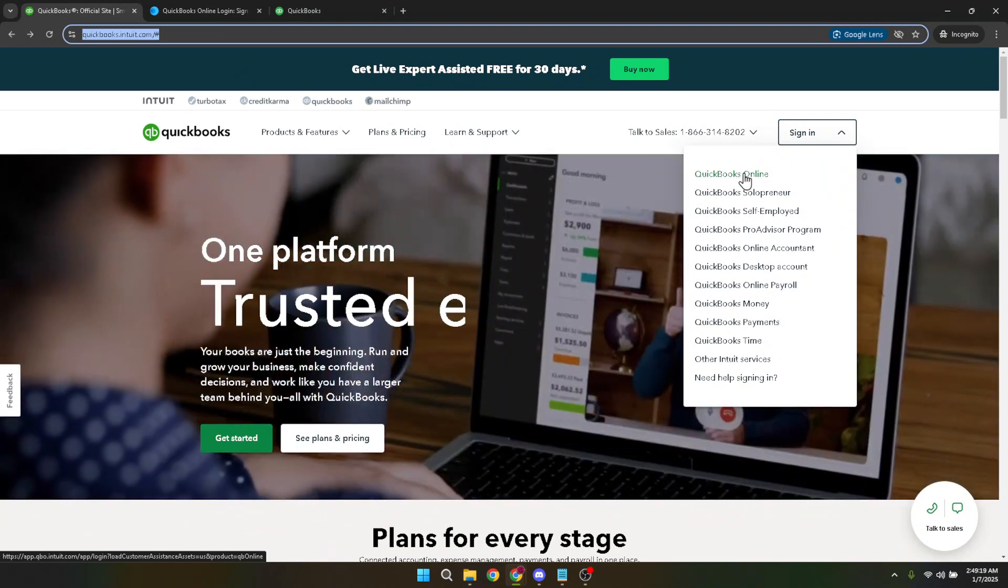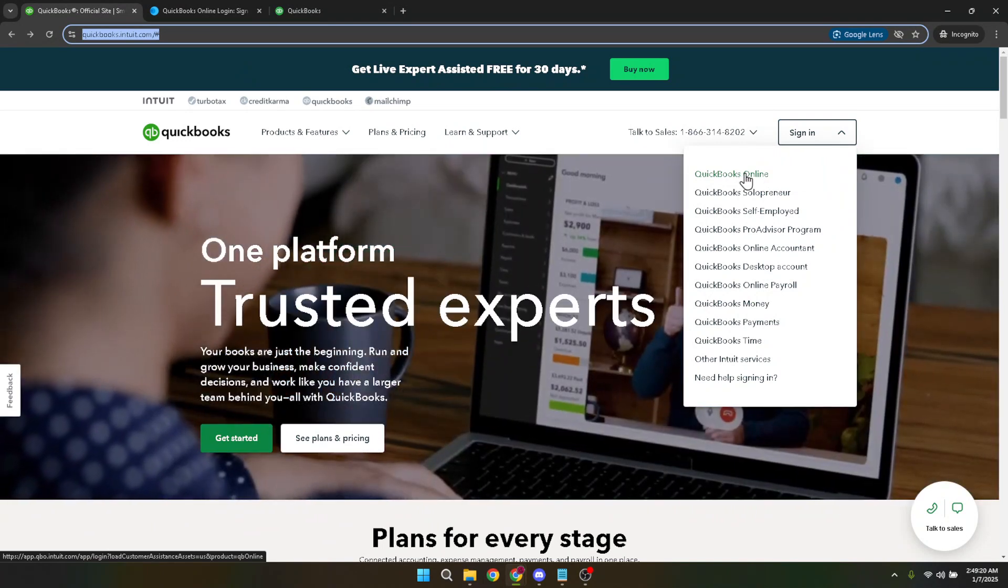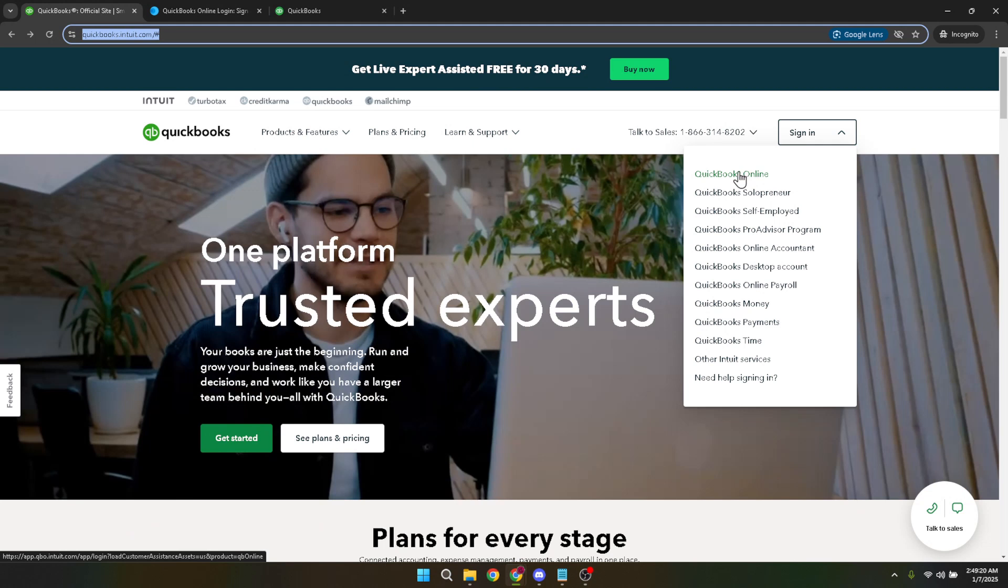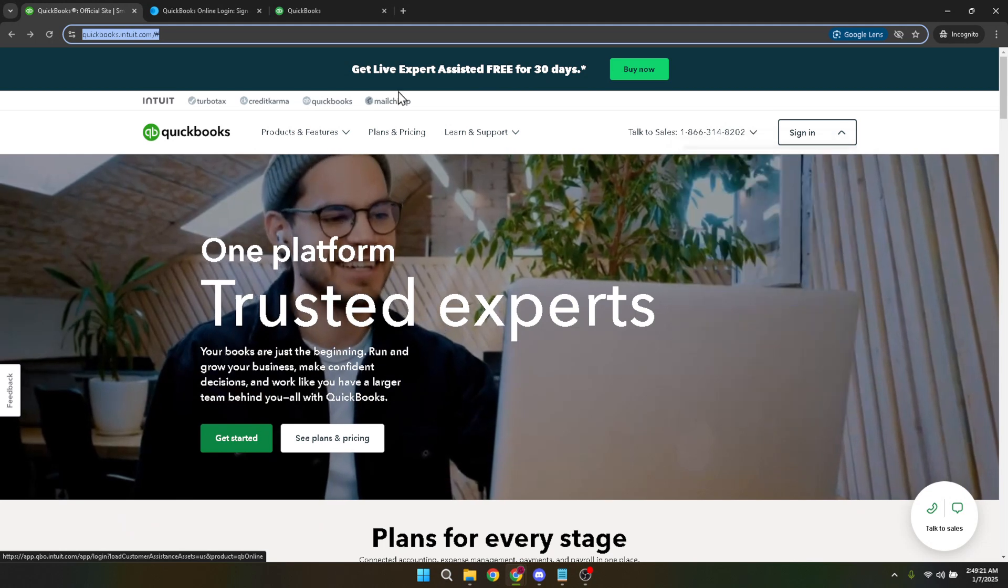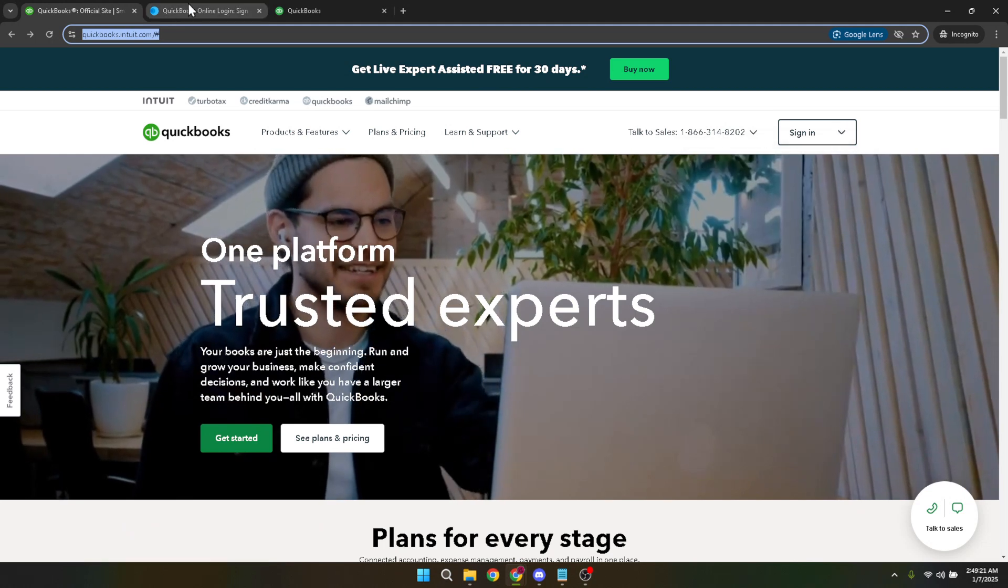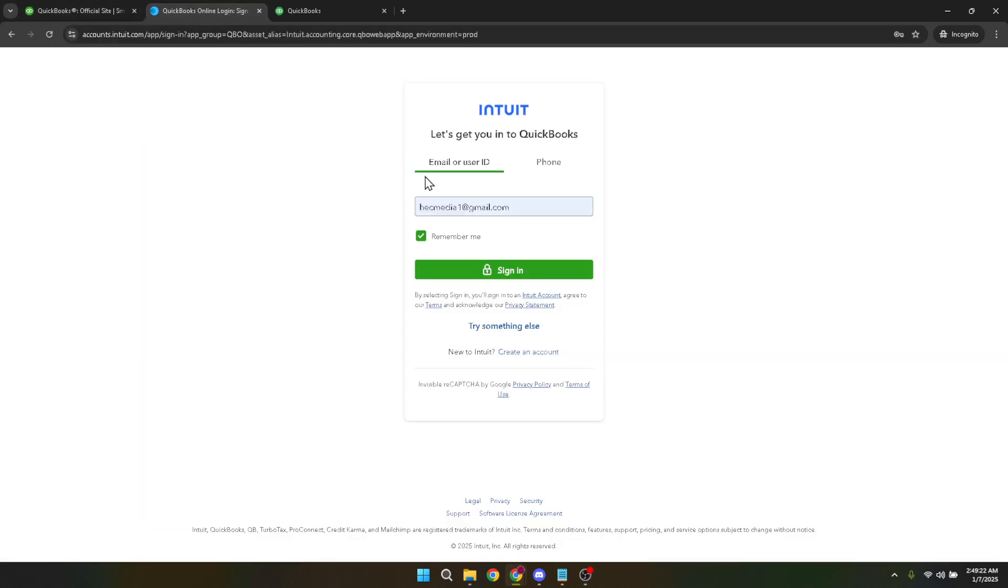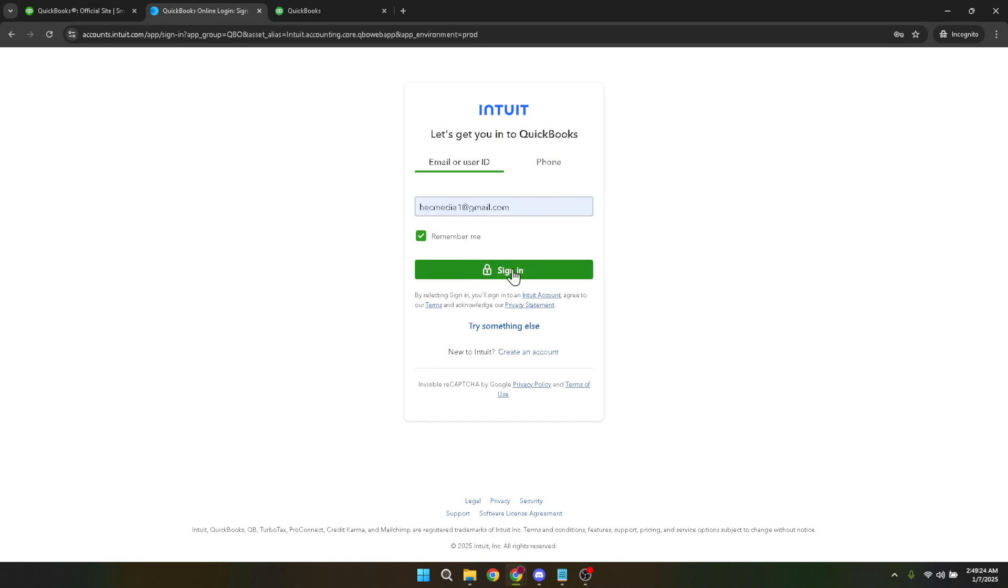Now type in your email and password. Be sure to double check that these details are correct to avoid any login issues. If you have trouble remembering your password, you can always use the forgot password feature to reset it. After entering your credentials, click on sign in to proceed.